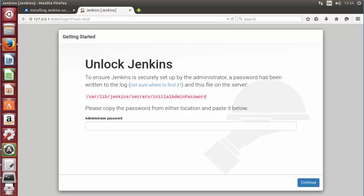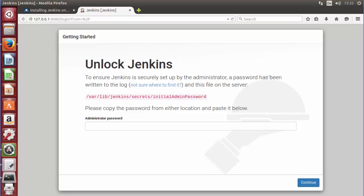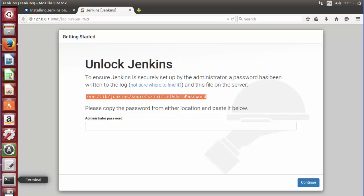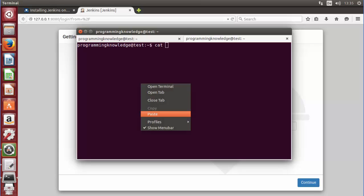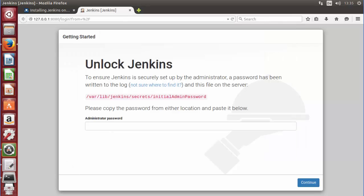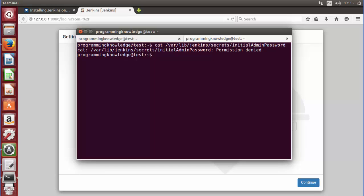You can see the Jenkins page which says 'Unlock Jenkins — to ensure Jenkins is securely set up by the administrator, a password has been written to the log file.' The file on the server is shown on the page. It says please copy the password from that location and paste it here. Open the terminal and use the cat command with the path copied from the page — this is the initial password file.